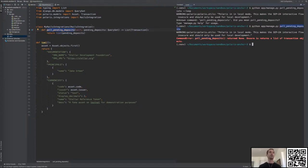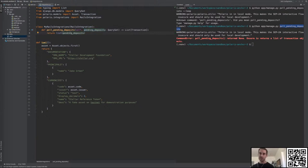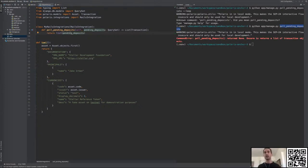Polaris is going to call this function periodically from the poll_pending_deposits process. It expects us to connect to our bank, look to see if there are any pending transactions that have actually been sent to us, and return the transaction objects back to Polaris so it can submit them to the network. Since we're not going to receive any payments on testnet, we're going to return every pending transaction and mark them as ready, telling Polaris to go ahead and submit.